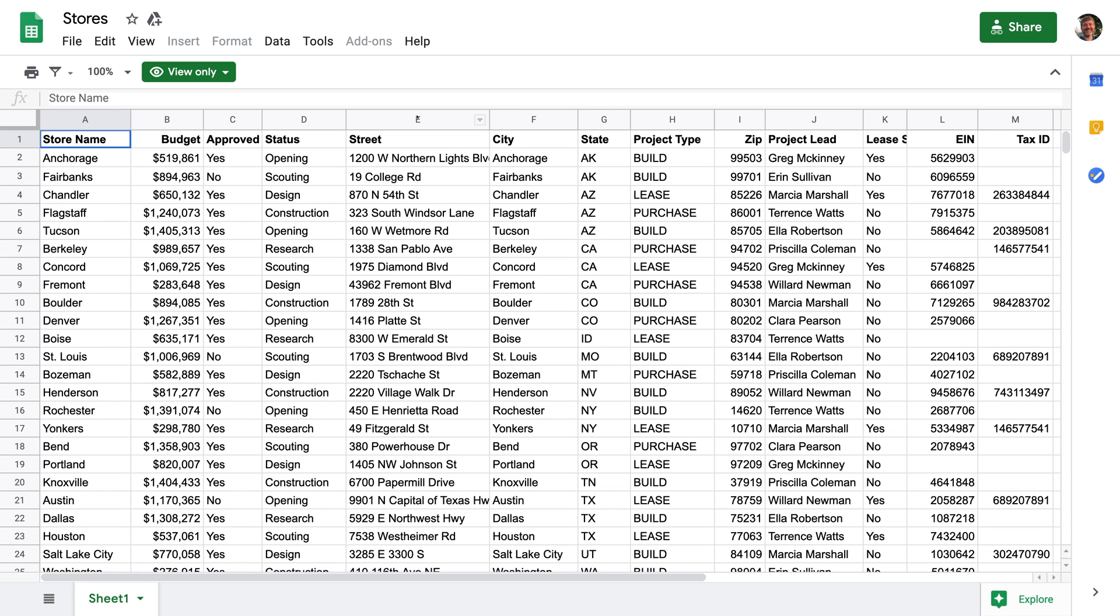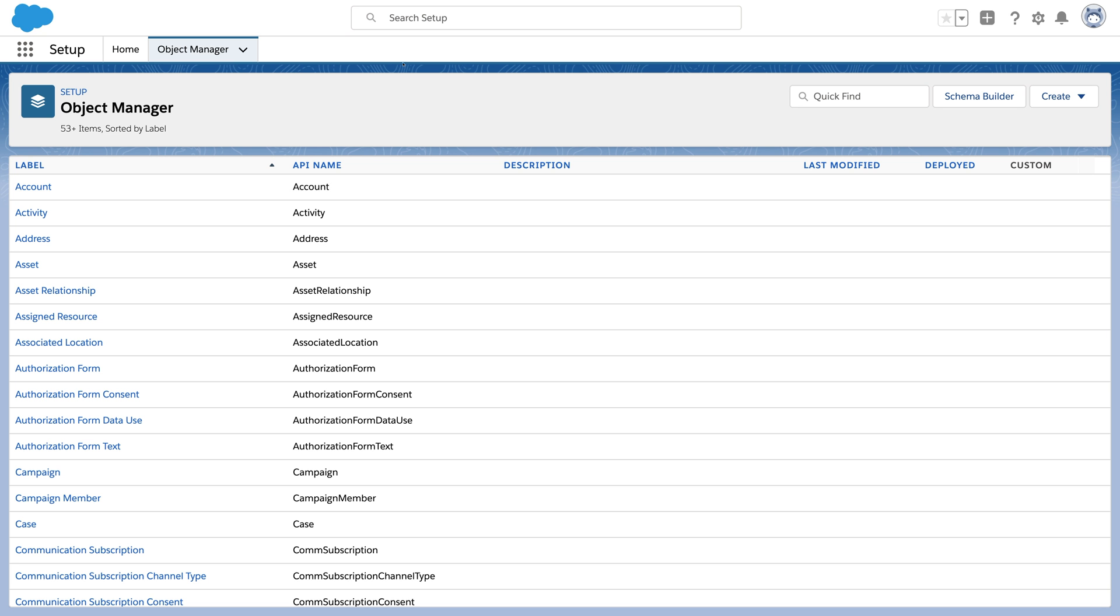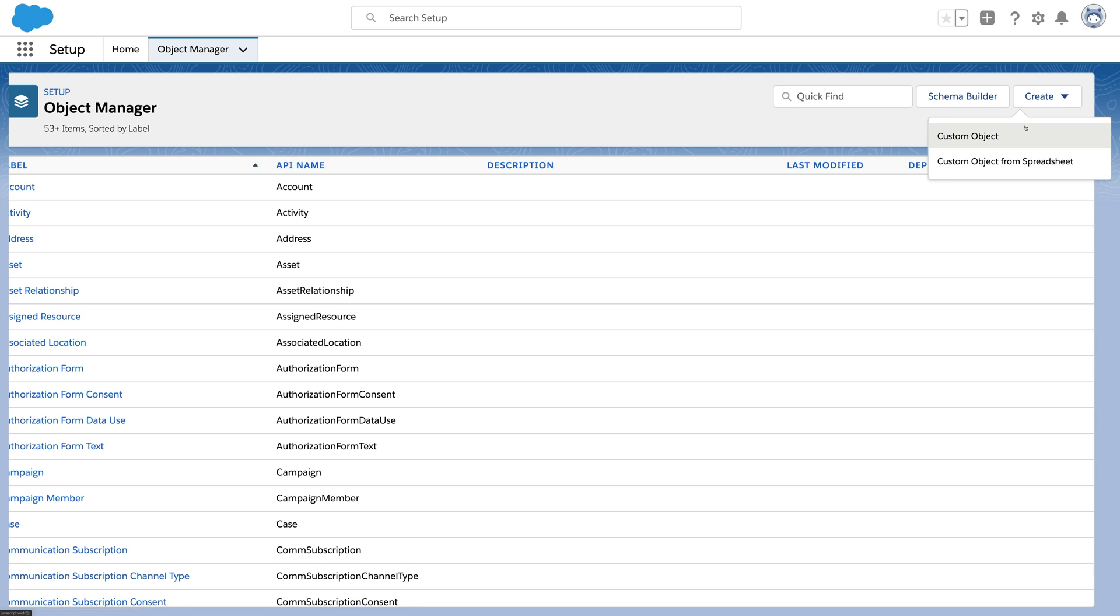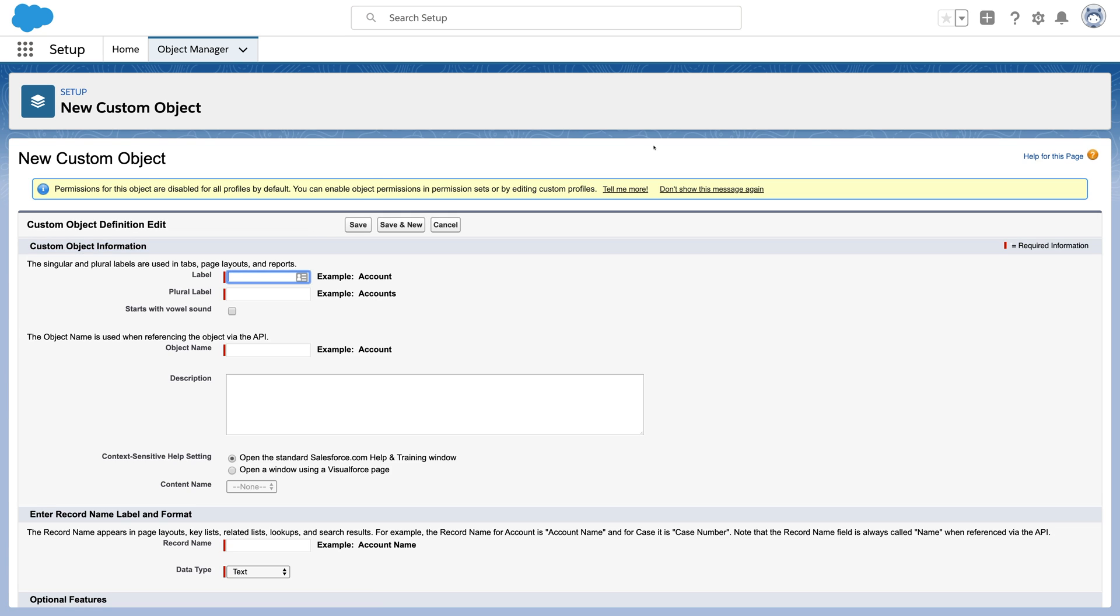Many business processes live in spreadsheets, like this tracker for store openings. Moving that data to Salesforce Objects gets you security, approvals, reporting, collaboration, mobile, automation, etc.